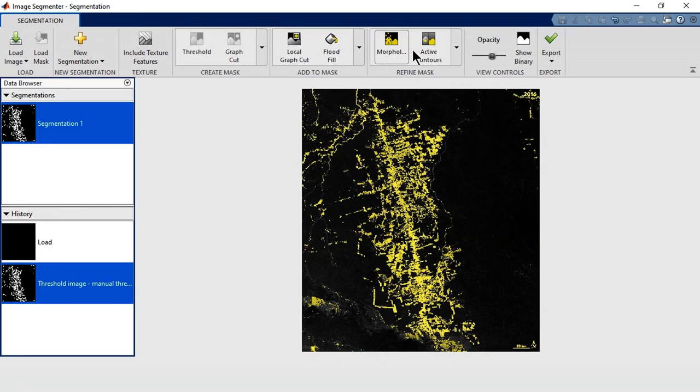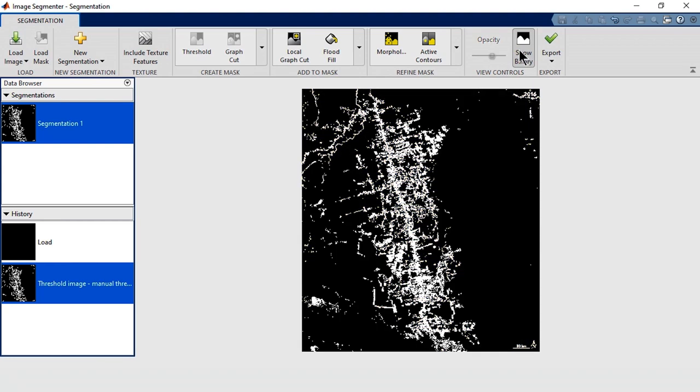To view the result, click Show Binary. It looks pretty good, but we can see a few small problems. For example, this squiggly line is not a deforested region, but a river that shouldn't be segmented.